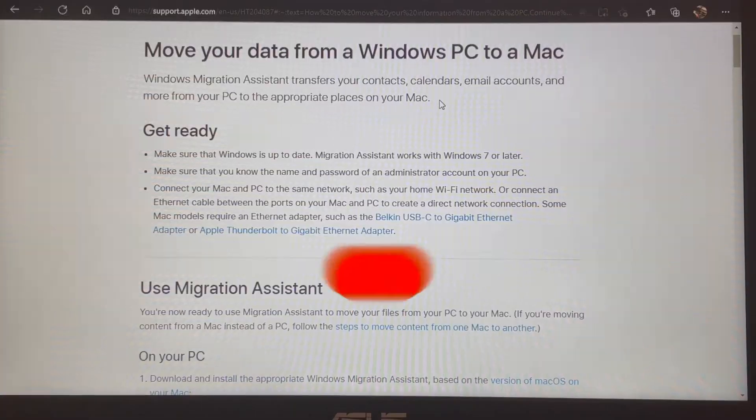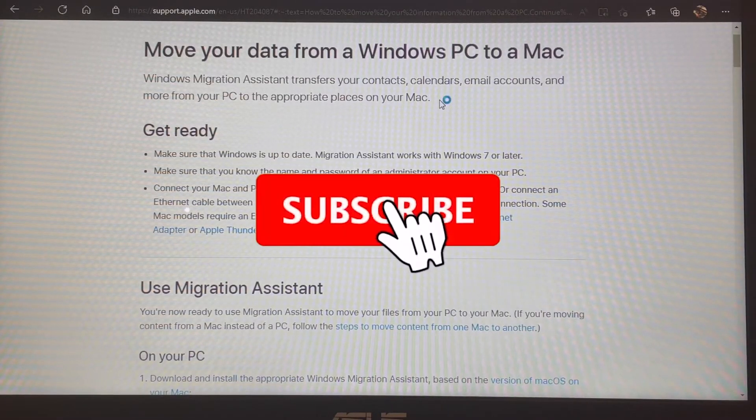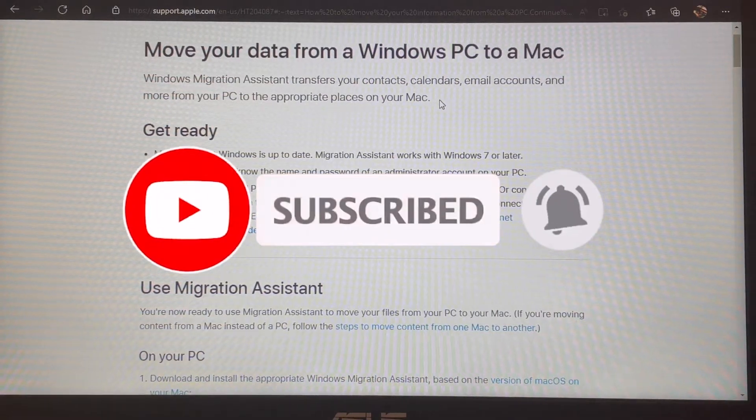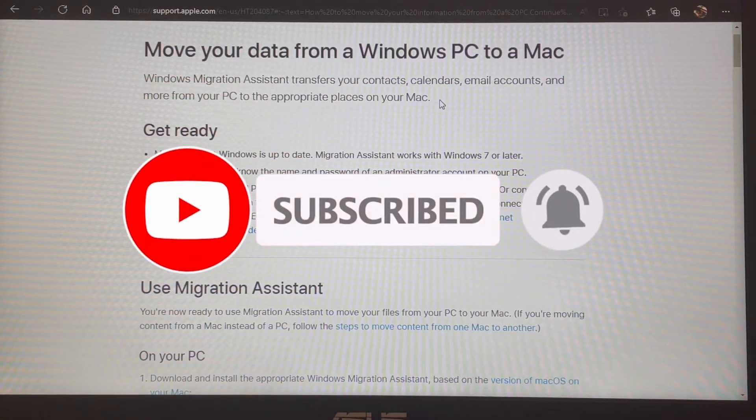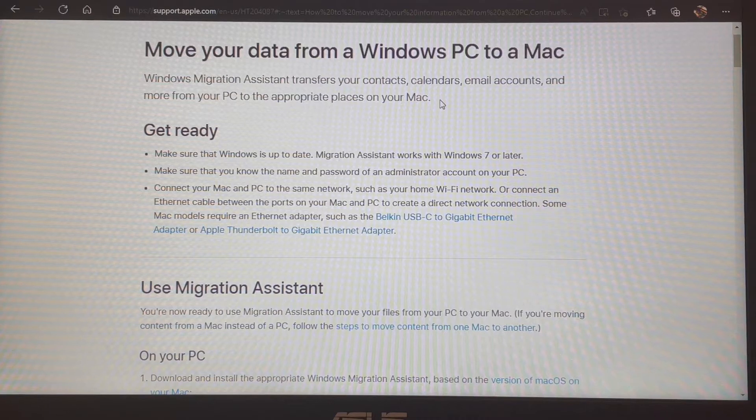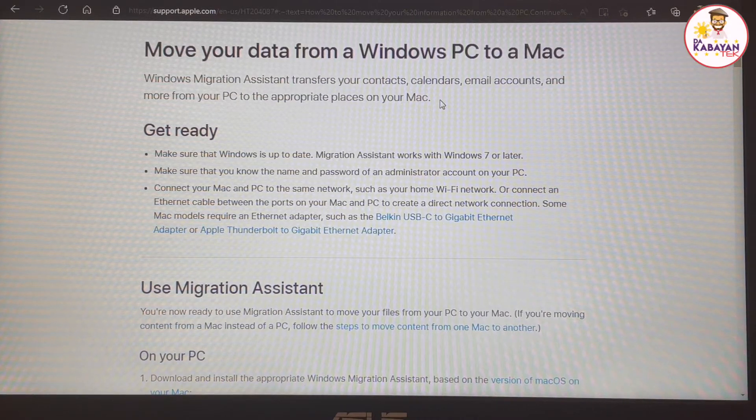So let's begin. In this last installment, we're going to transfer all our data from our Windows computer. But before we do the data migration, since Windows doesn't have a built-in migration assistant...